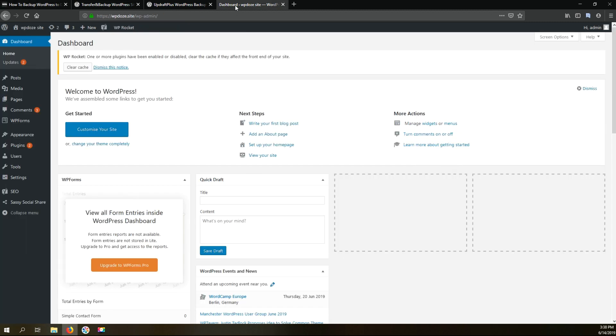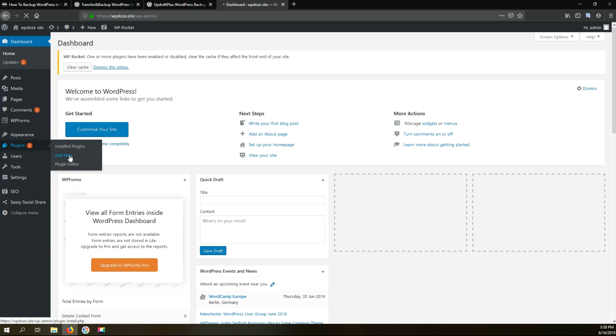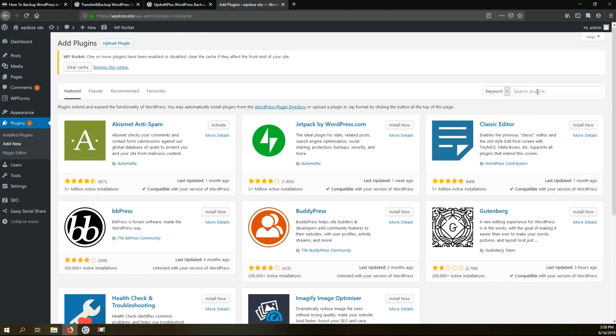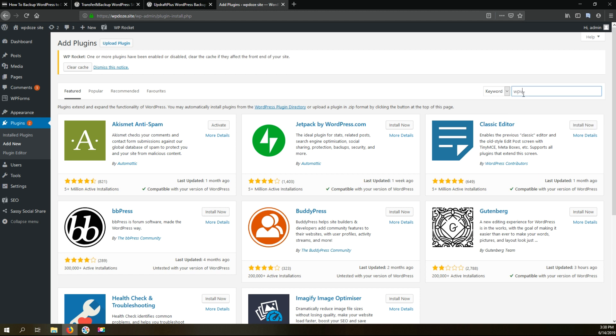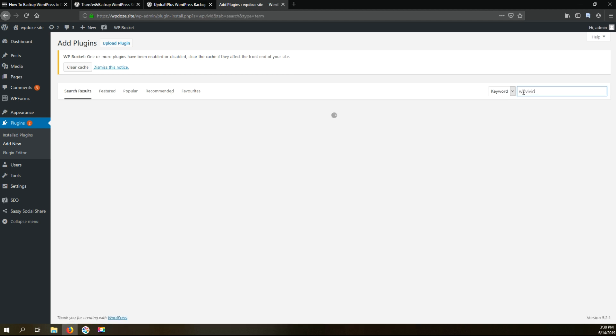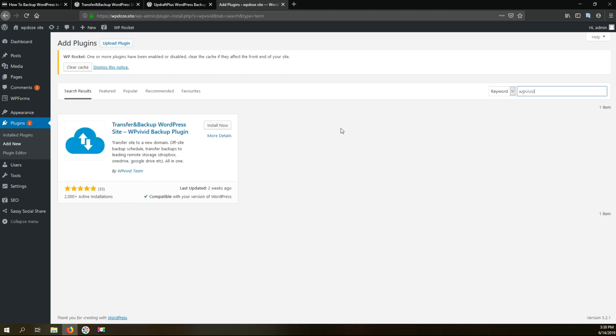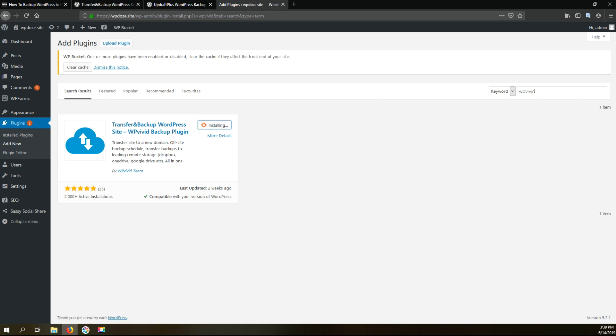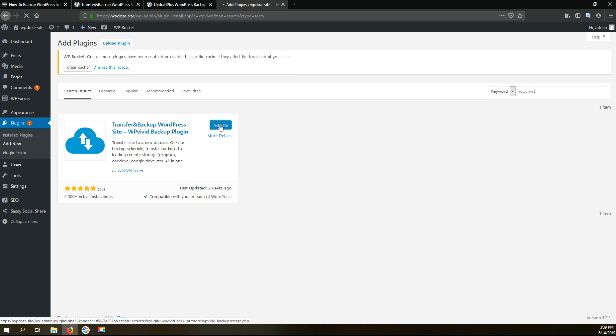To do this we'll need to go to the WordPress dashboard. I have it here and go under plugins, add new and we search for this plugin. We type 'upvivid' here and we install it and activate it.